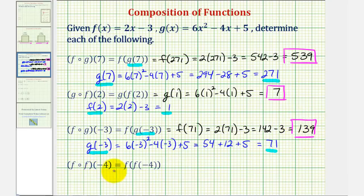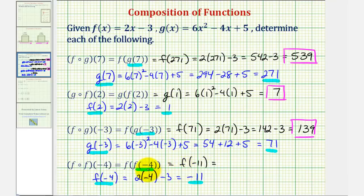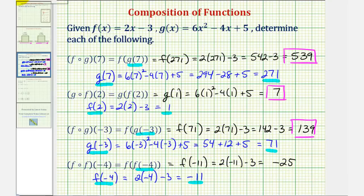For our last example, notice how we have f of f of negative four. We begin by determining the inner function value f of negative four, which would be two times negative four minus three. That's negative eight minus three, or negative eleven. Since f of negative four equals negative eleven, f of f of negative four is equal to f of negative eleven. So negative eleven is now the input into function f, which would be two times negative eleven minus three. That would be negative twenty-two minus three, that's negative twenty-five. So f of f of negative four equals negative twenty-five.